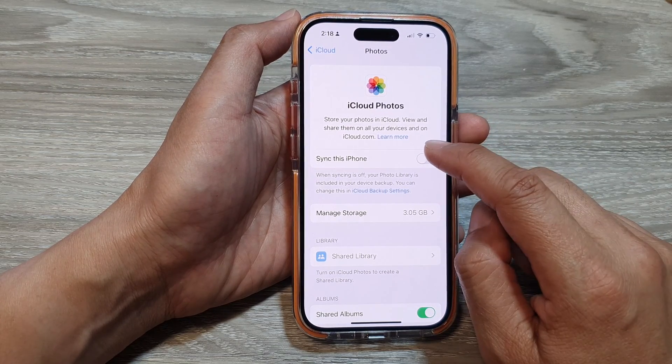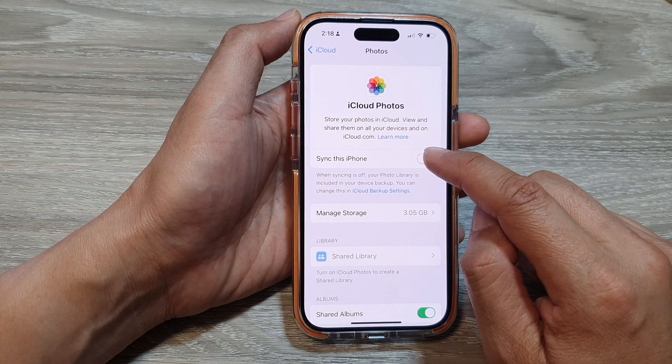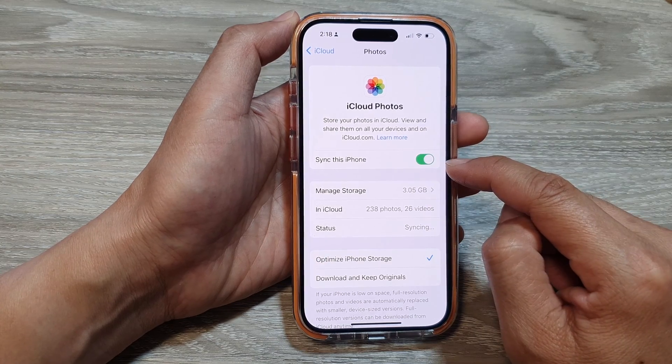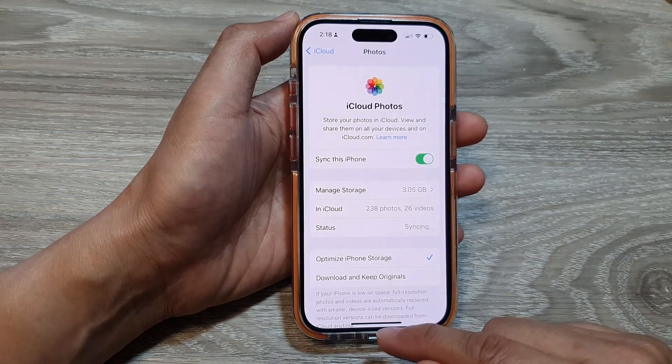And to switch it on, you can just tap on the toggle button to turn it back on. And that's it.